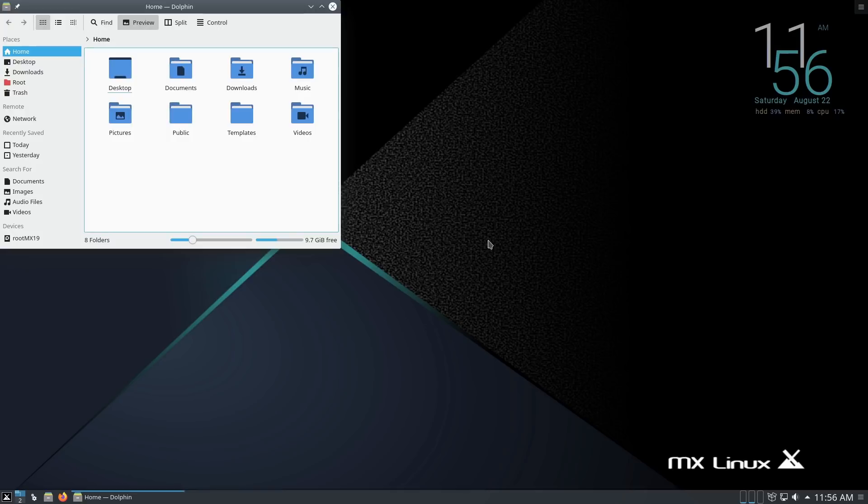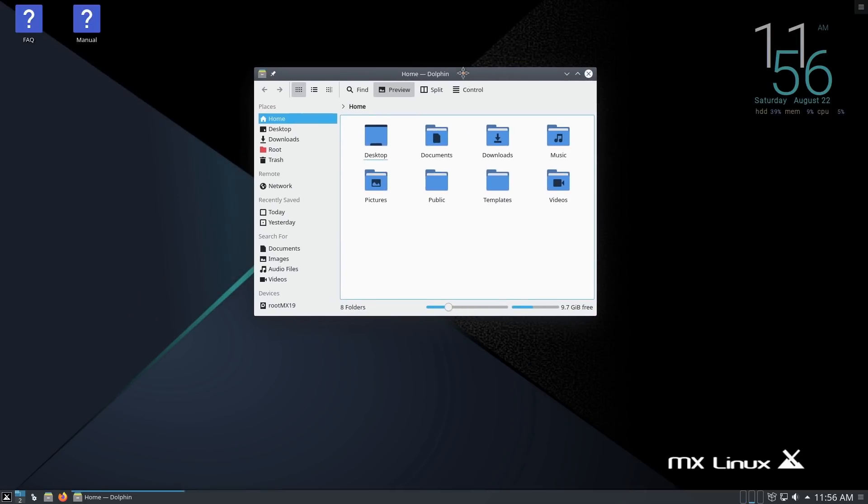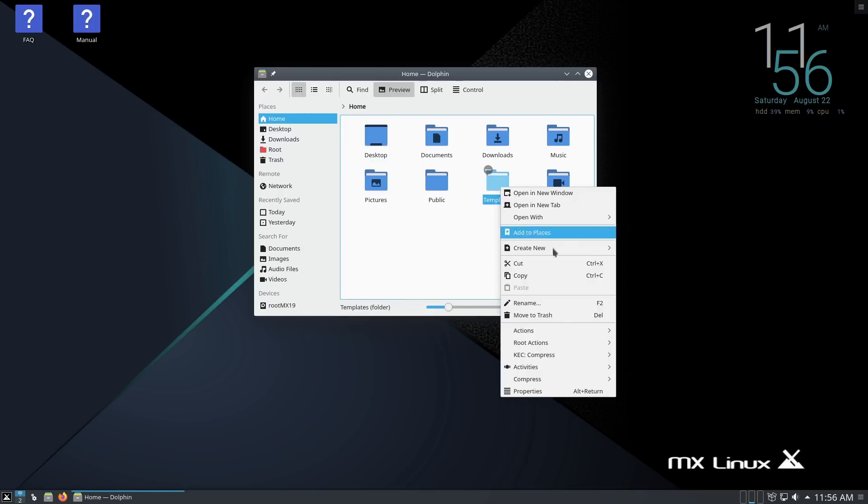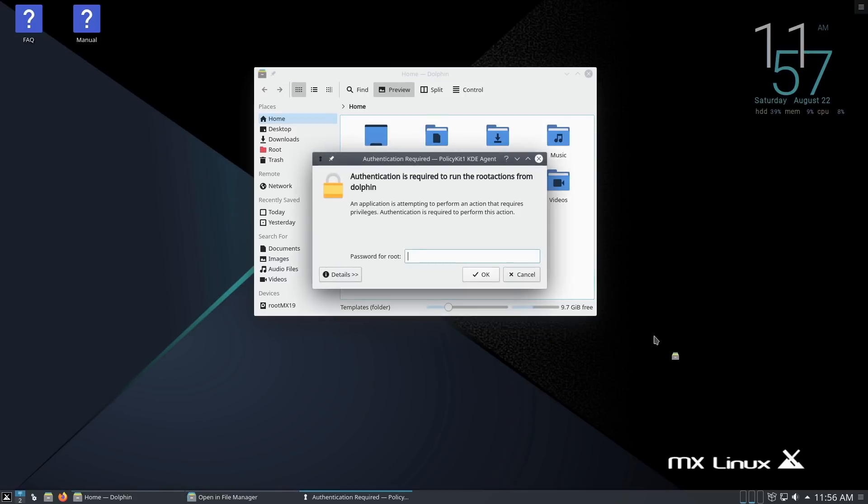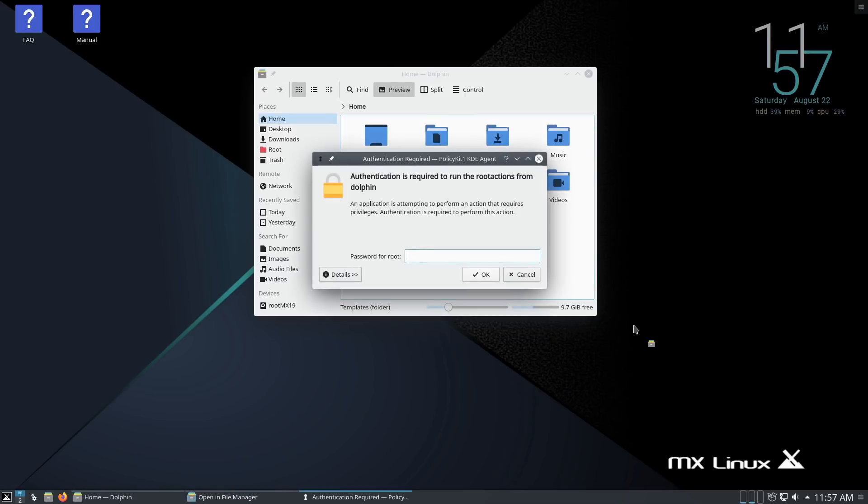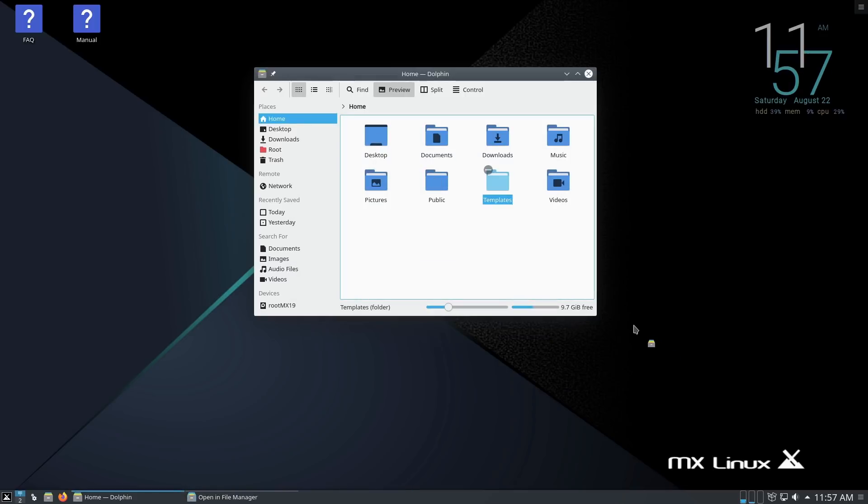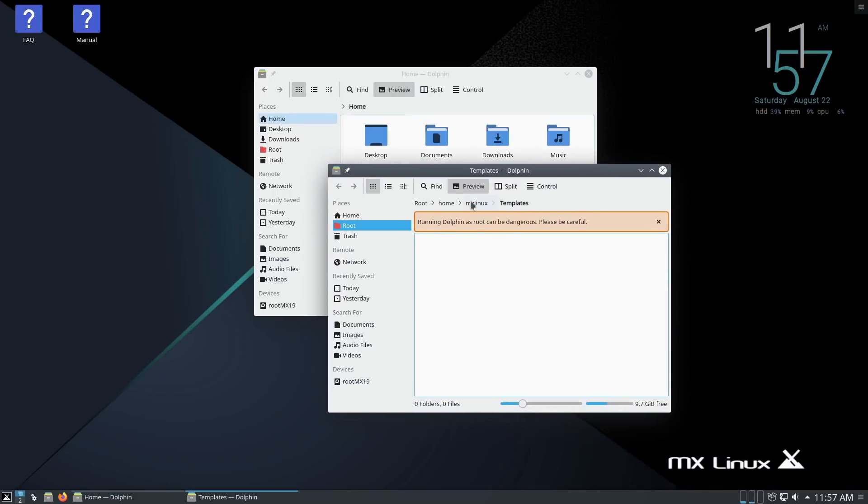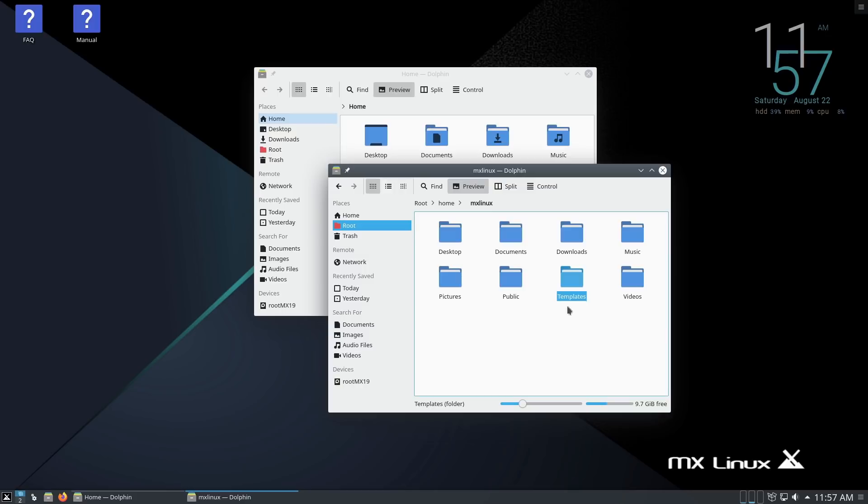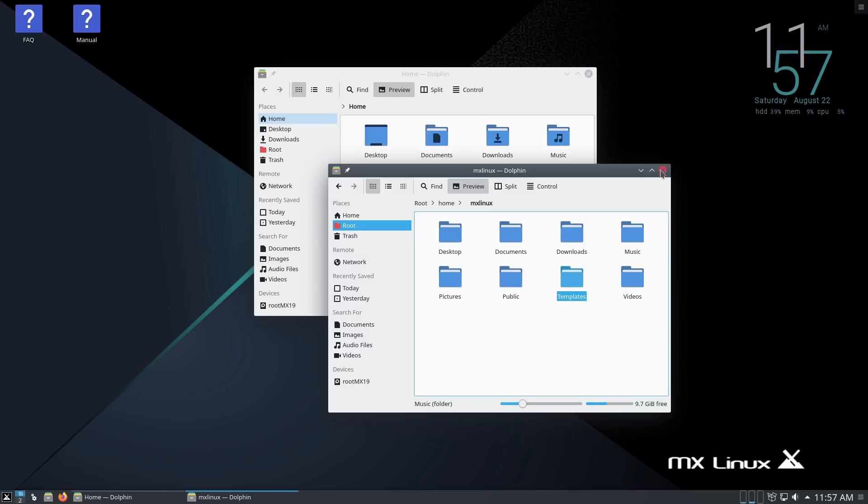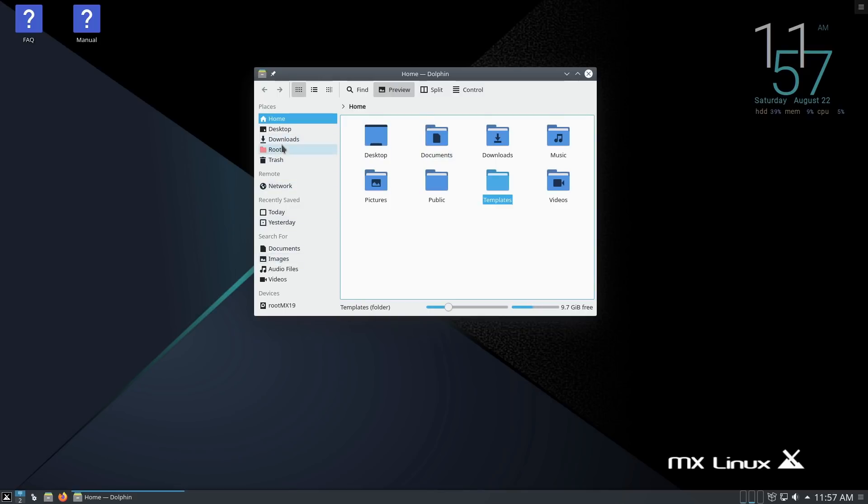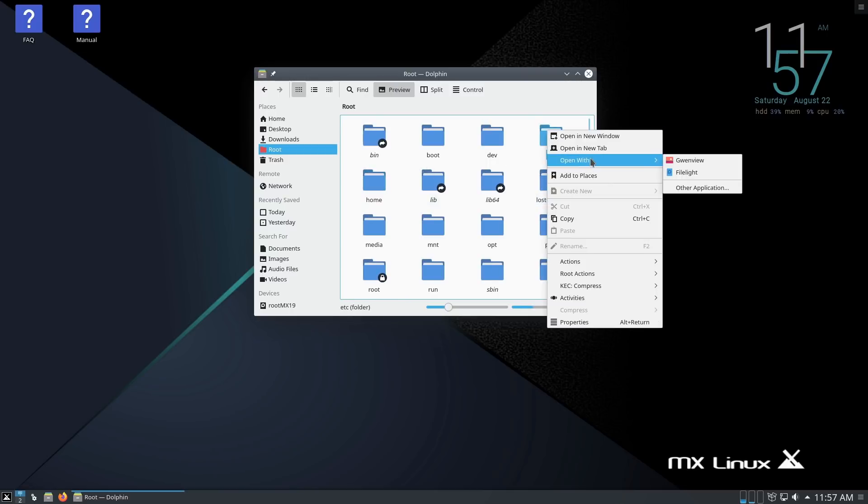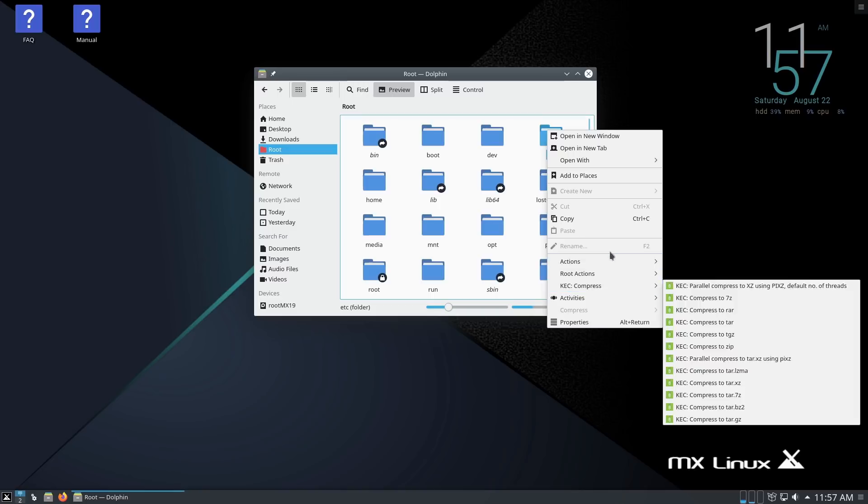The other thing that I noticed in here, one of the big criticisms of Dolphin is you can't open it as a root. I'm not sure if this is something specific to Debian or if run with the Dolphin figured it out with MX Linux or not, but you actually have some root actions. You can actually open up this file manager in root. It says it is running in root, could be dangerous.